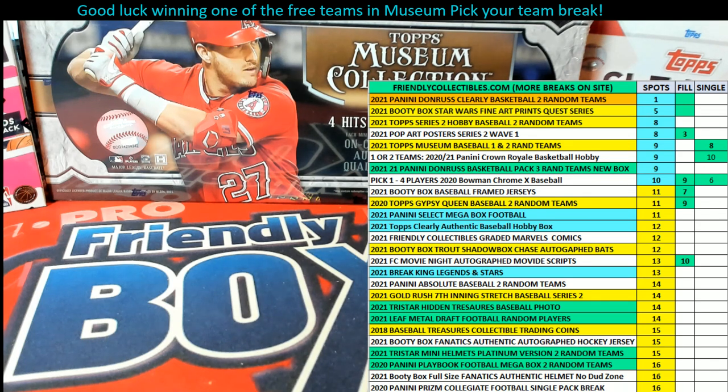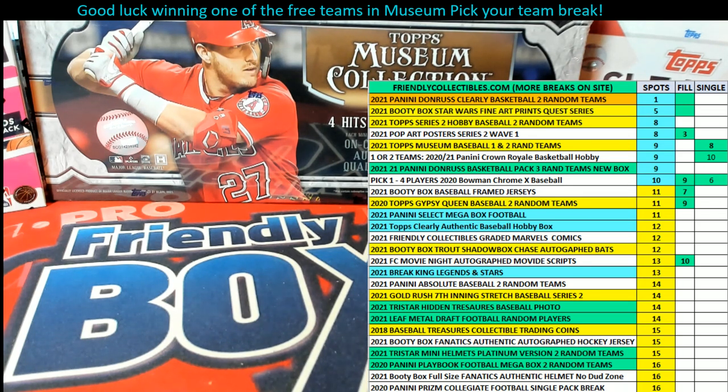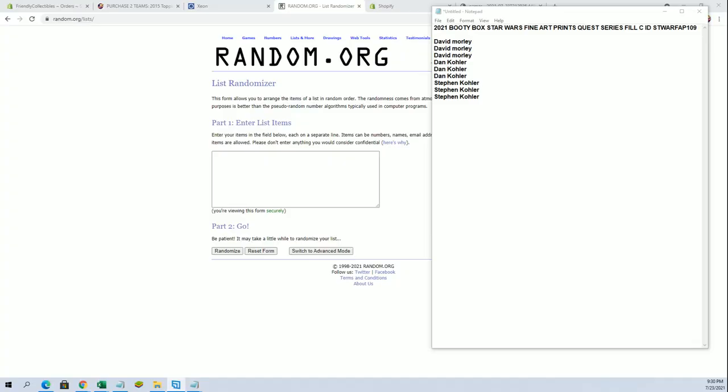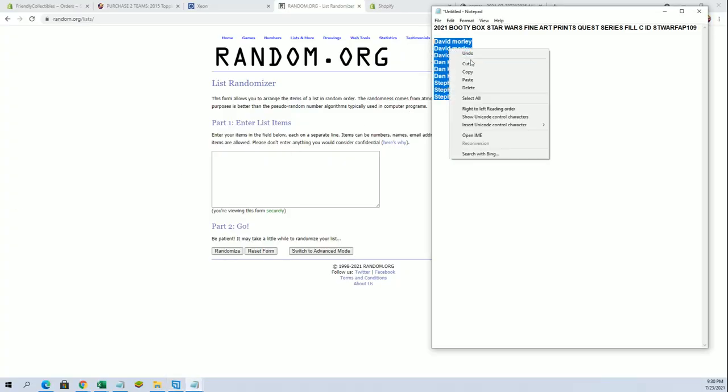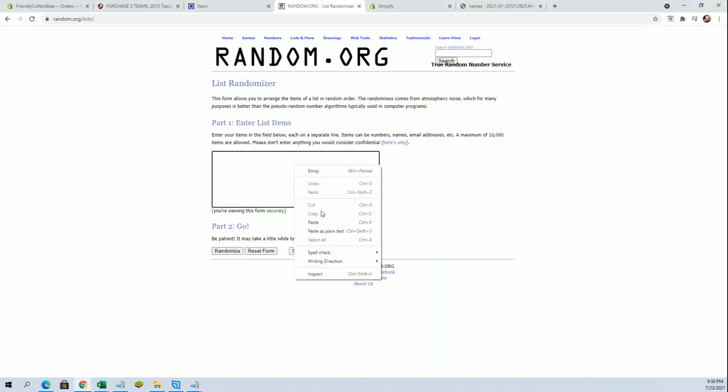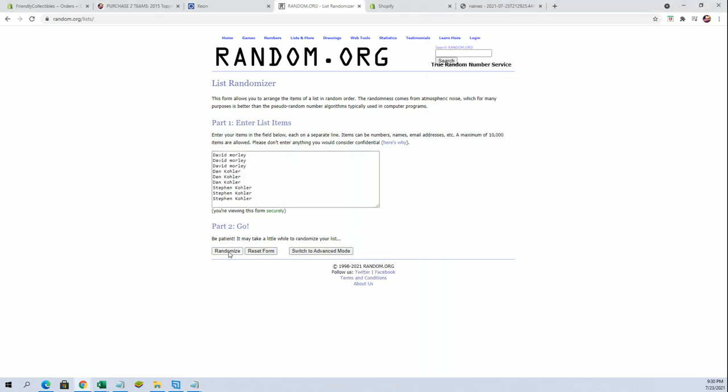Let's go everybody, this is Booty Box Star Wars Fine Art Prince's Quest series. This is Phil C for Box 109, good luck. Alright, David M to Stephen K, we're looking for our top four after seven.